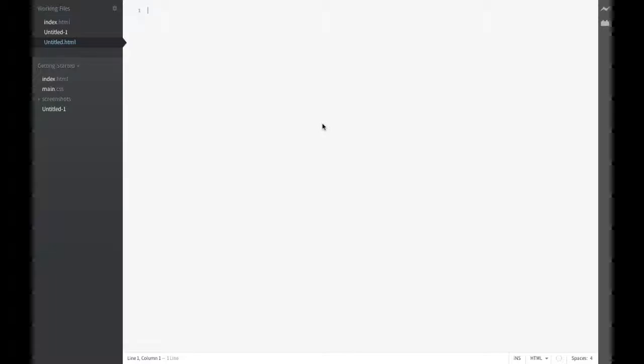HTML stands for Hypertext Markup Language. It's really more of a scripting language than a true programming language. It's used to tell the browser what you want to have displayed on the page.